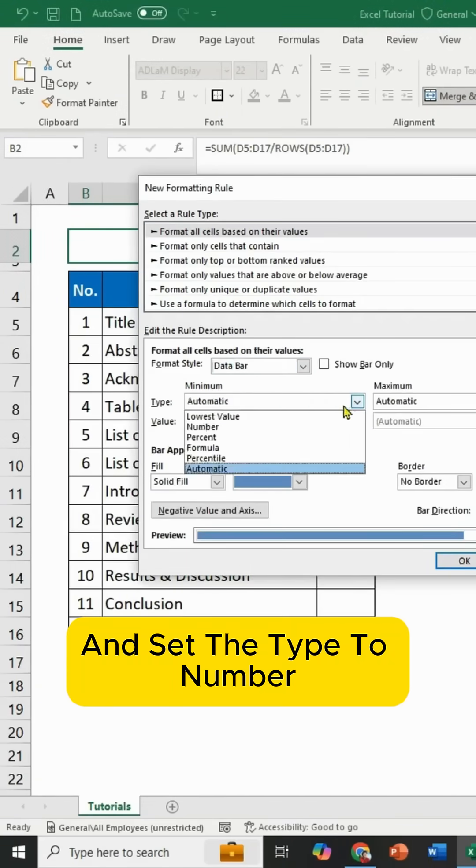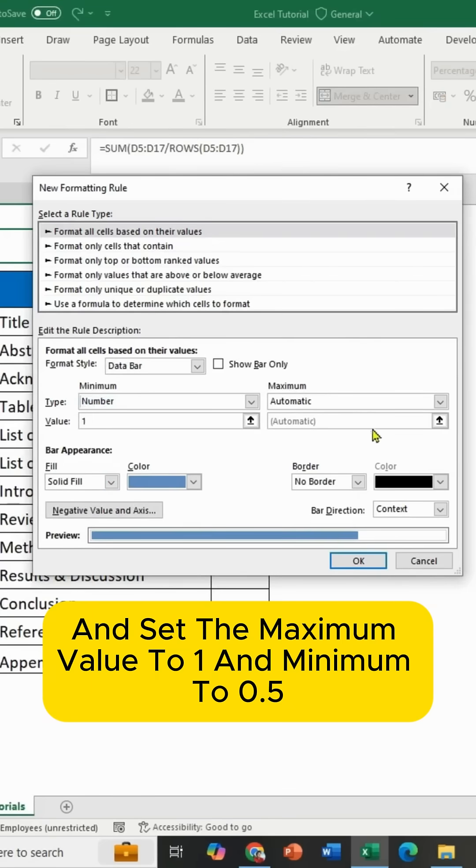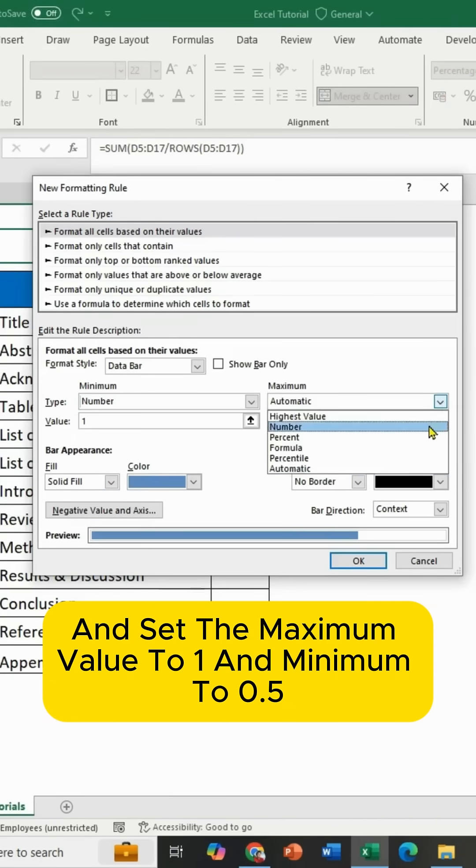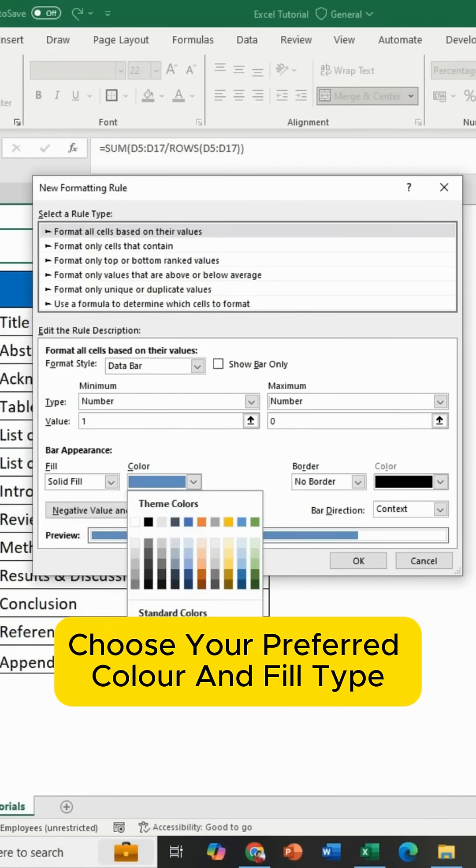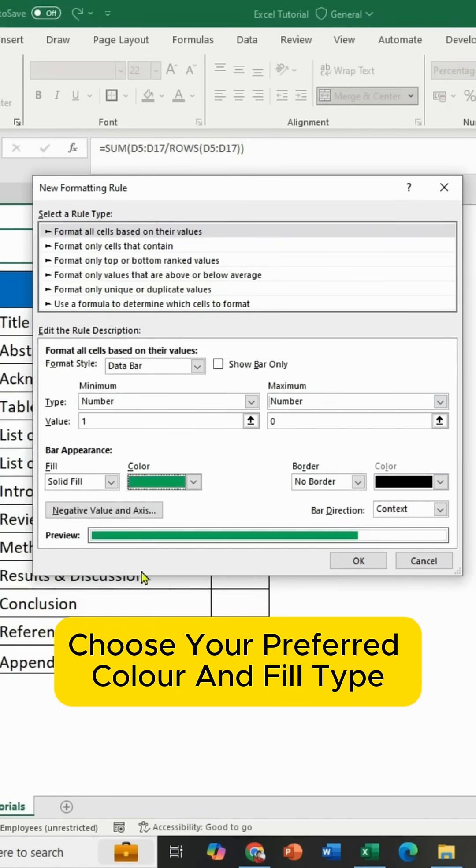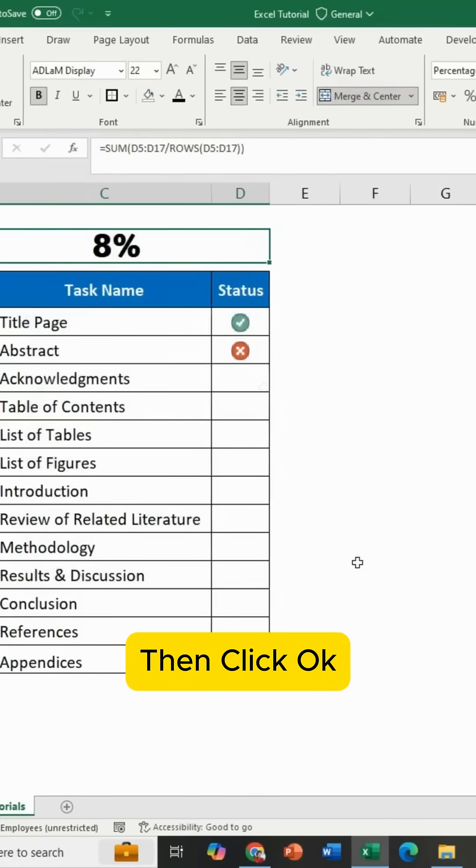Set the type to Number. And set the maximum value to 1 and minimum to 0.5. For the bar appearance, choose your preferred color and fill type. Then click OK.